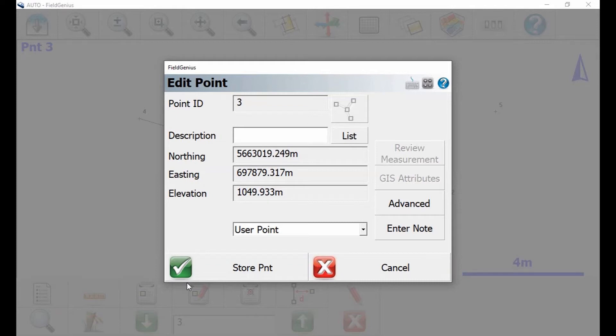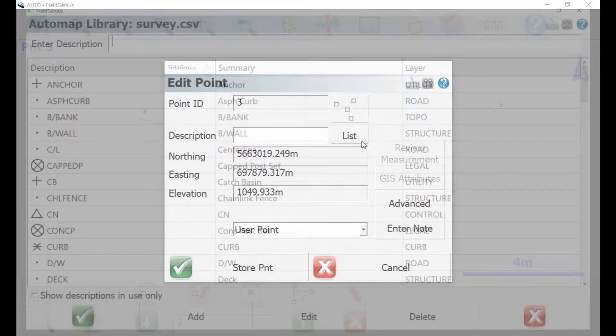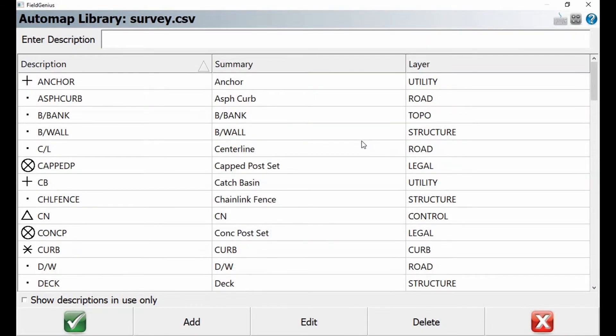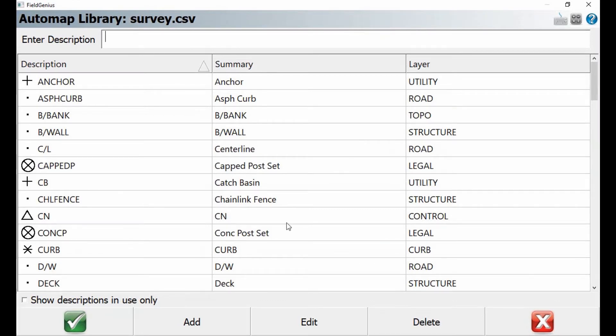If I hit list there next to description, that's going to bring up my auto map library. I already have a large number of points that I can choose from here. If you want to know how to create one of these points, I'll link a video in the top right corner on how to create new group codes. But in this case, I'm just going to select one from the list. Let's select curb for the point of this video.